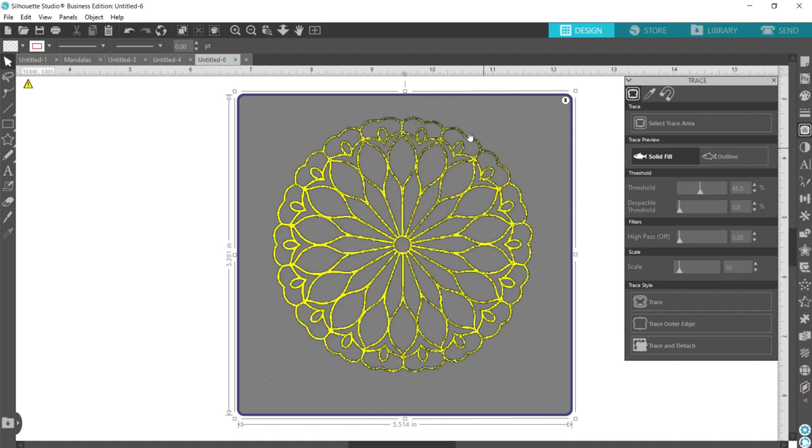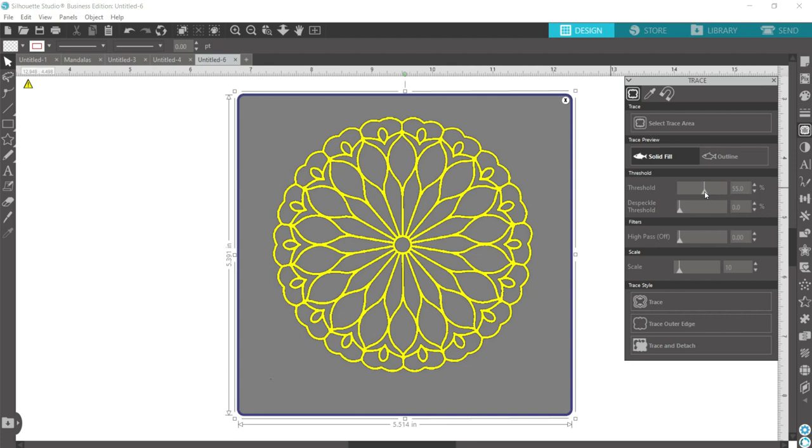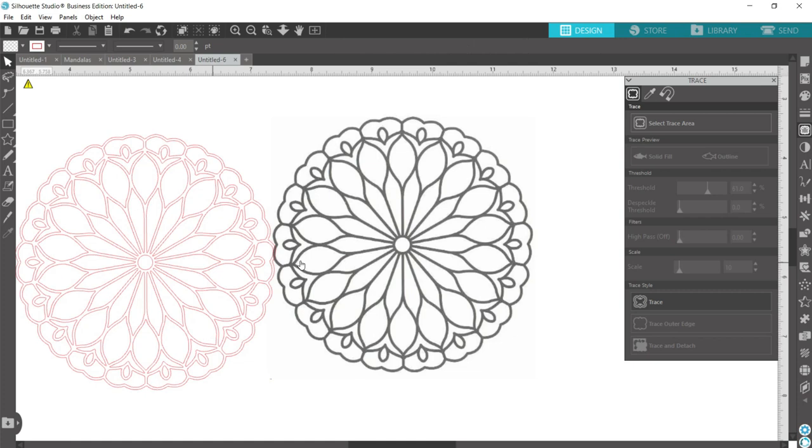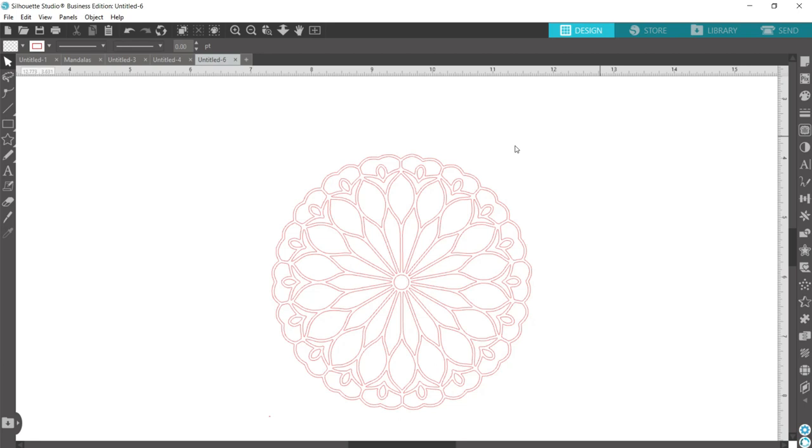So now what you want to do is trace by clicking this butterfly looking icon over here and we'll select trace area and draw a box around our image. And if you don't get it around perfectly, you can always adjust it still. So up here you can see that there's still some black showing through. Not everything is yellow. So I'm going to adjust the threshold until I get nice bold yellow lines. Then come down here and click the trace button.